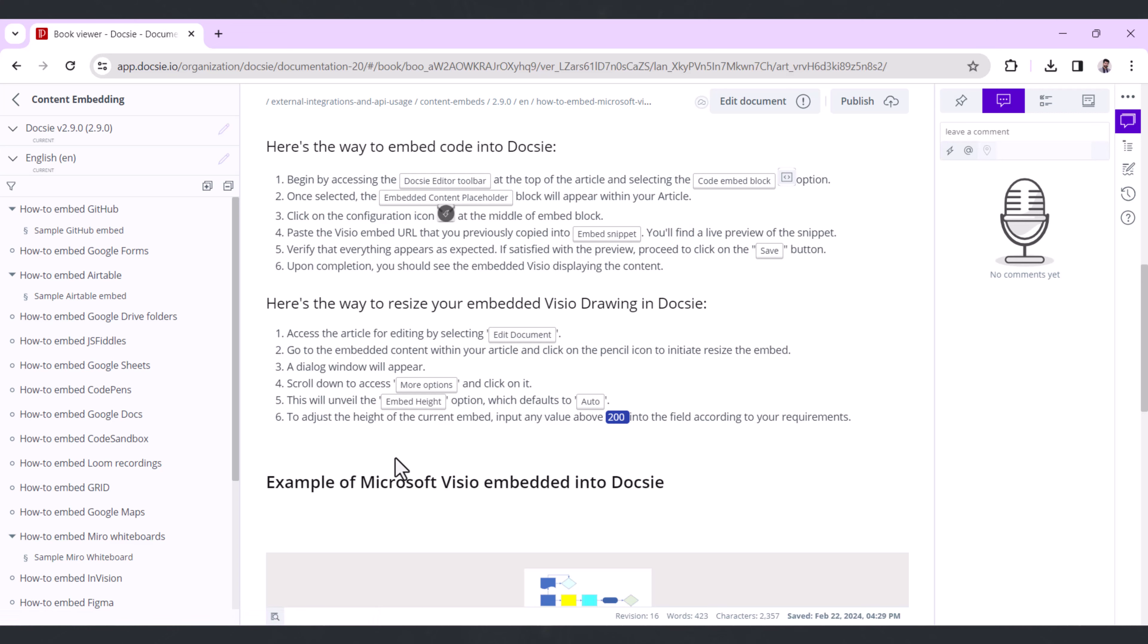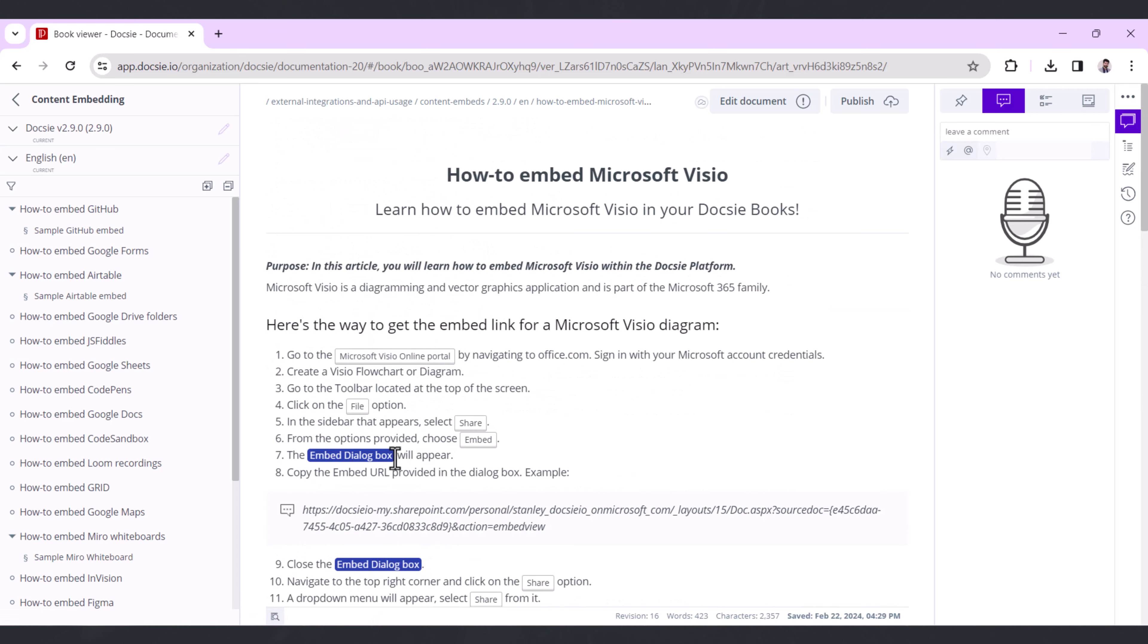Here's how you can change or resize the height of the embed within Doxy. First, you need to edit the article that has the embed you want to resize by clicking on Edit Document.